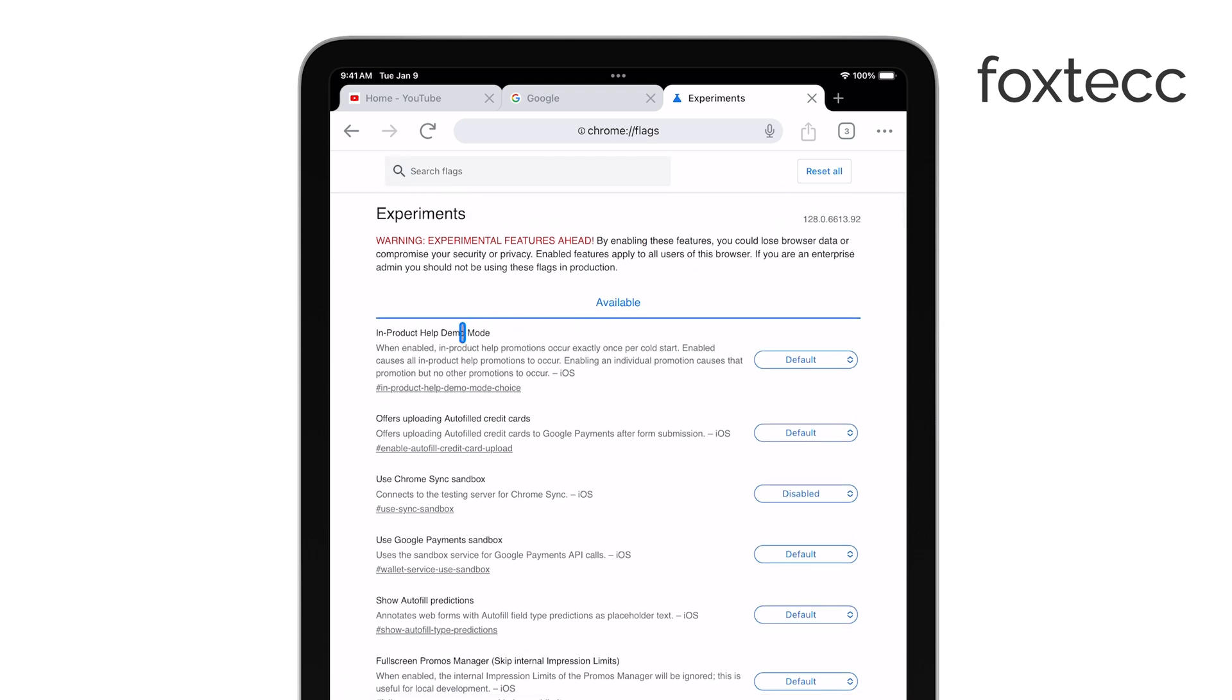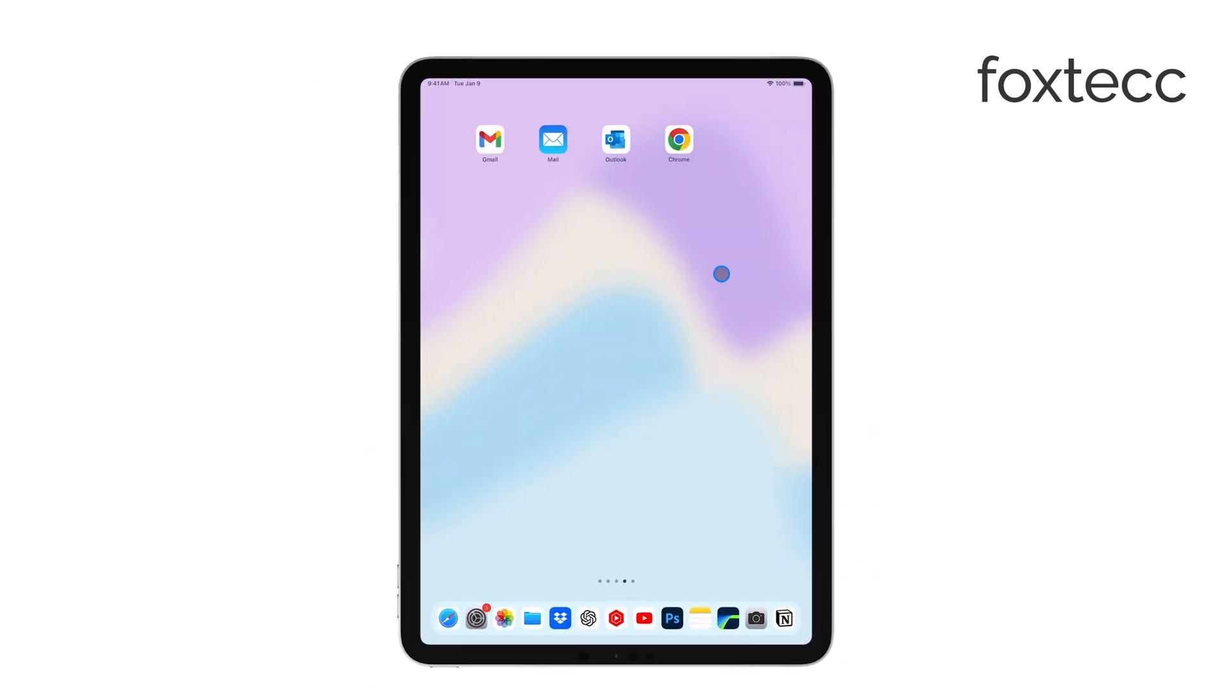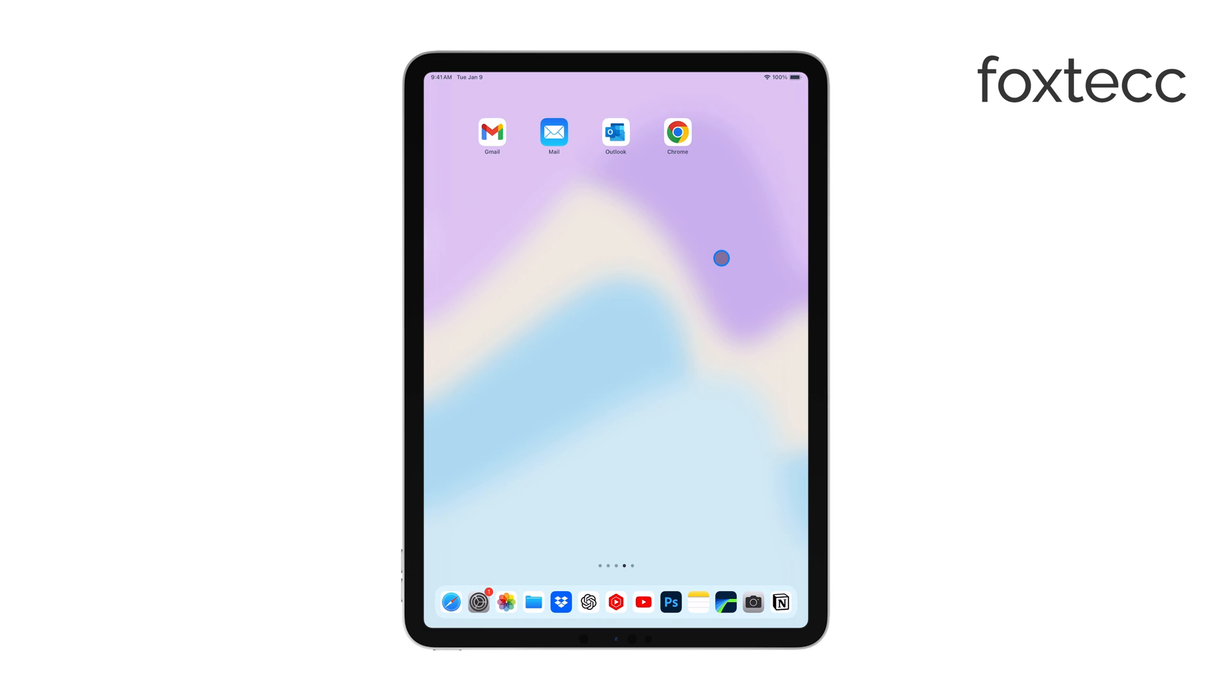After you've disabled the setting, make sure to restart Chrome. Just close the app and open it again. Once Chrome restarts, Google Lens will no longer be available in your search bar, and the change will take effect.